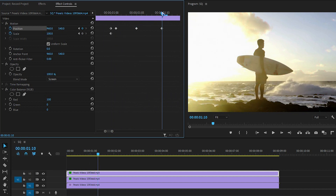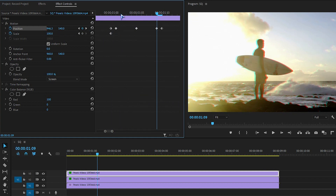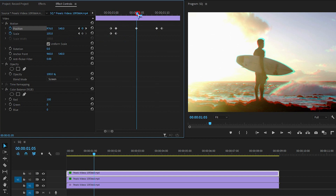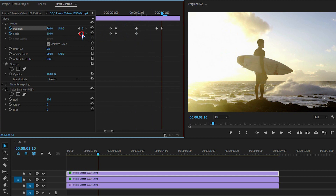Do this for the last keyframe, then go to the second keyframe and change the scale value to 105. Go to the middle and reset the value, then go to the last keyframe and add a scale keyframe there.